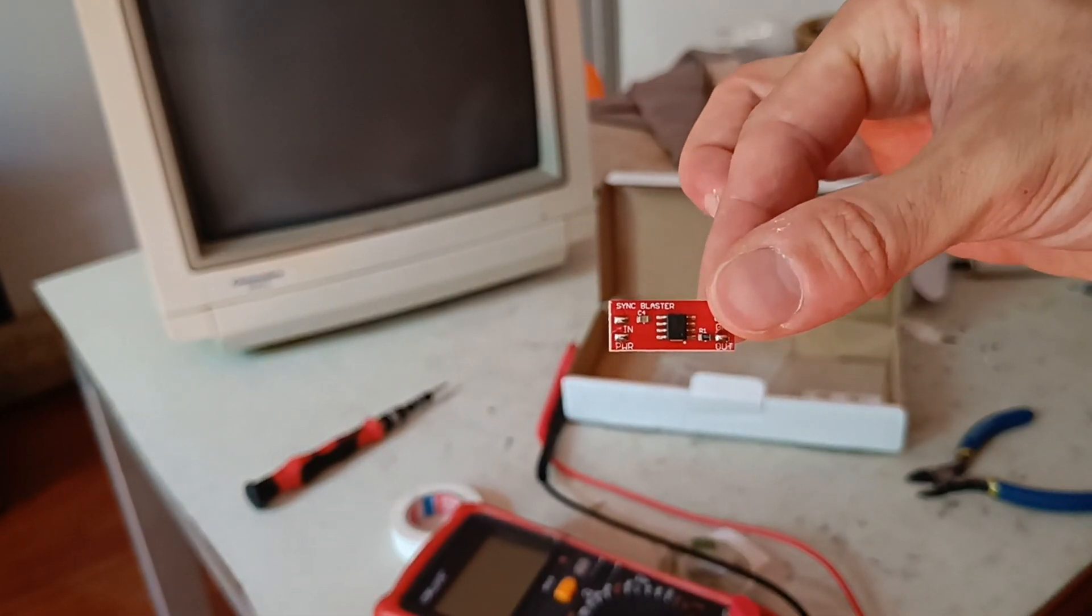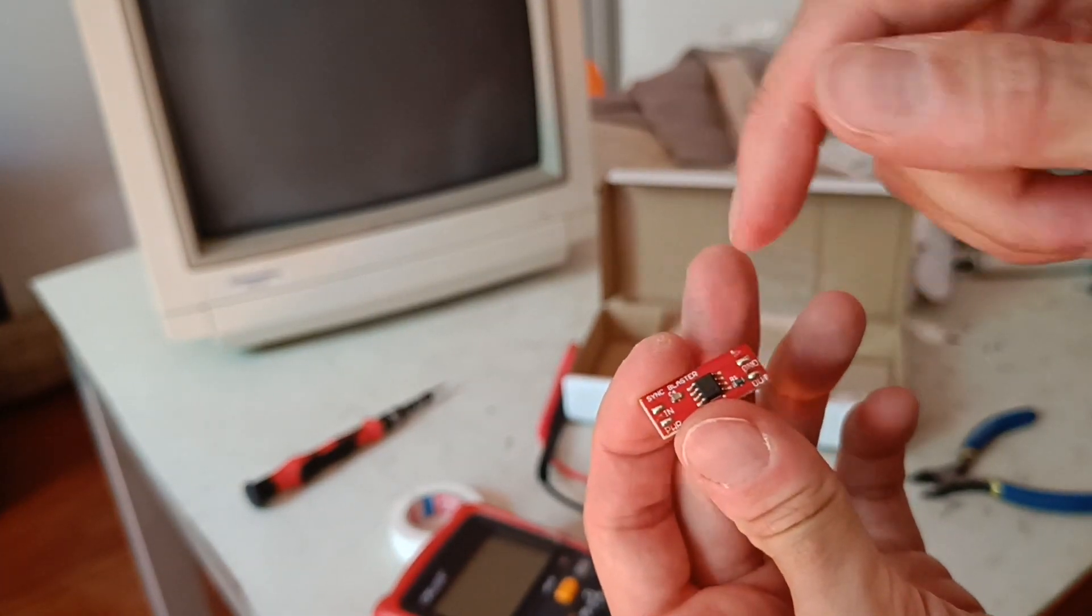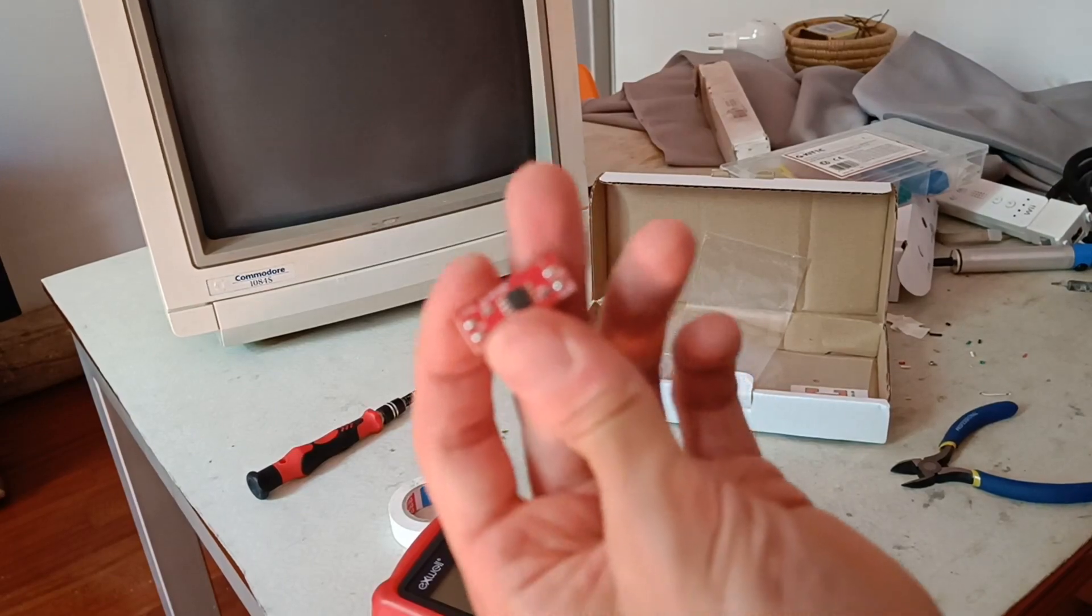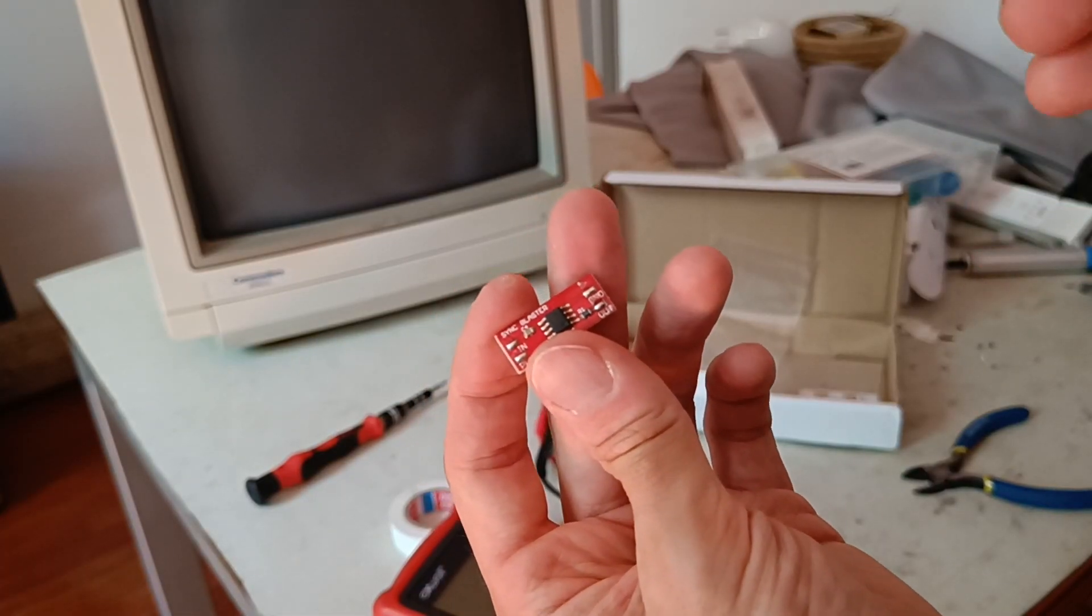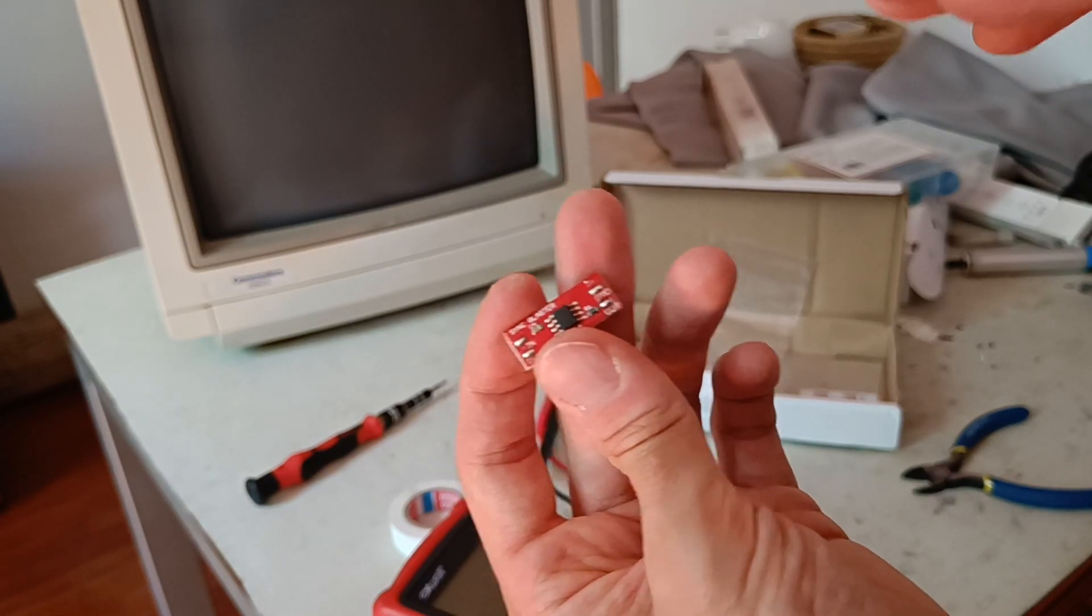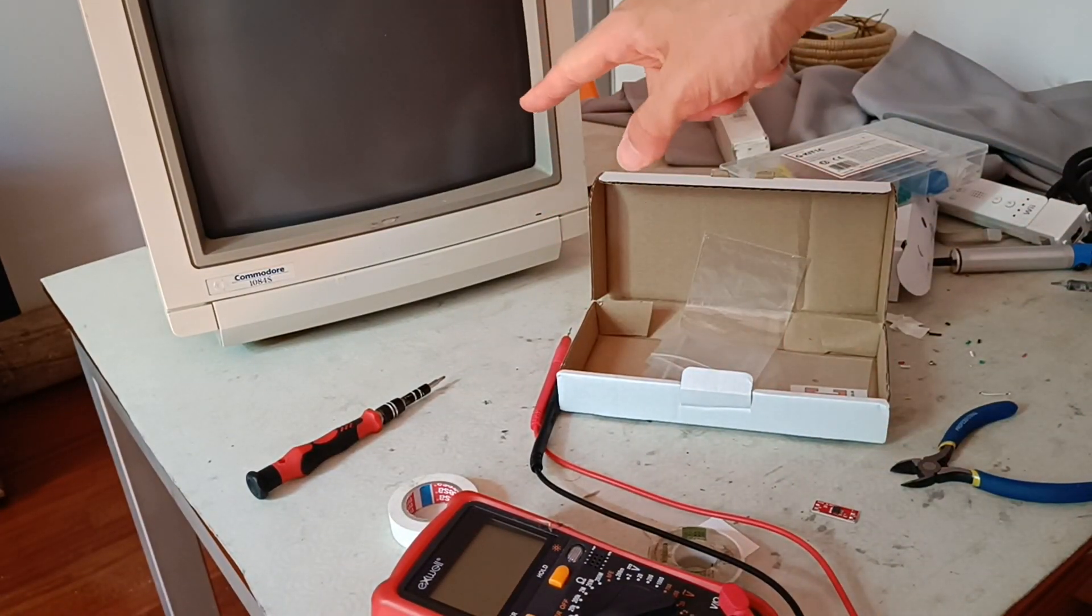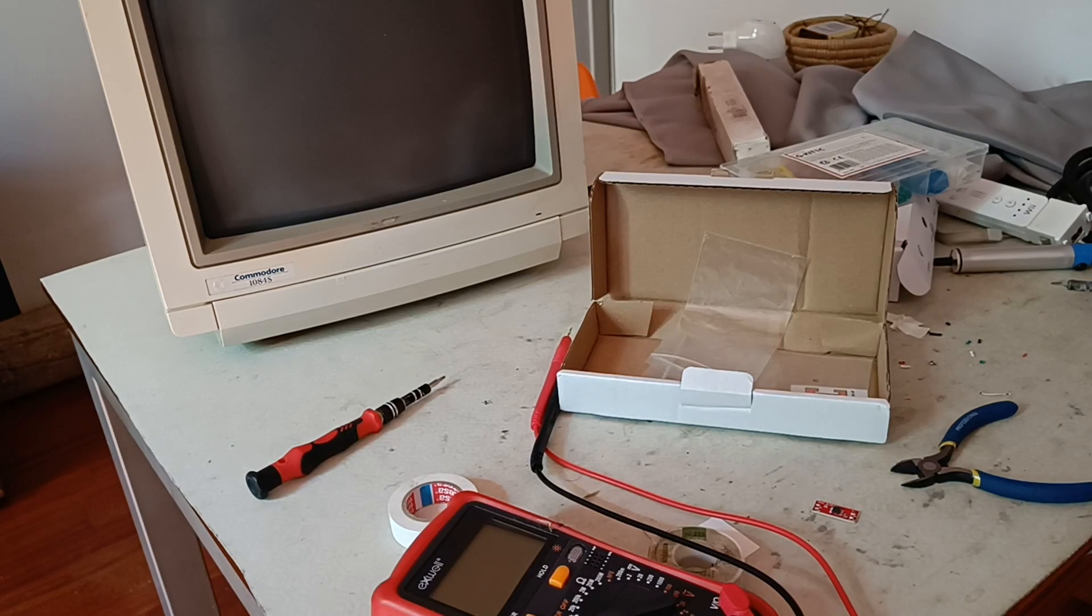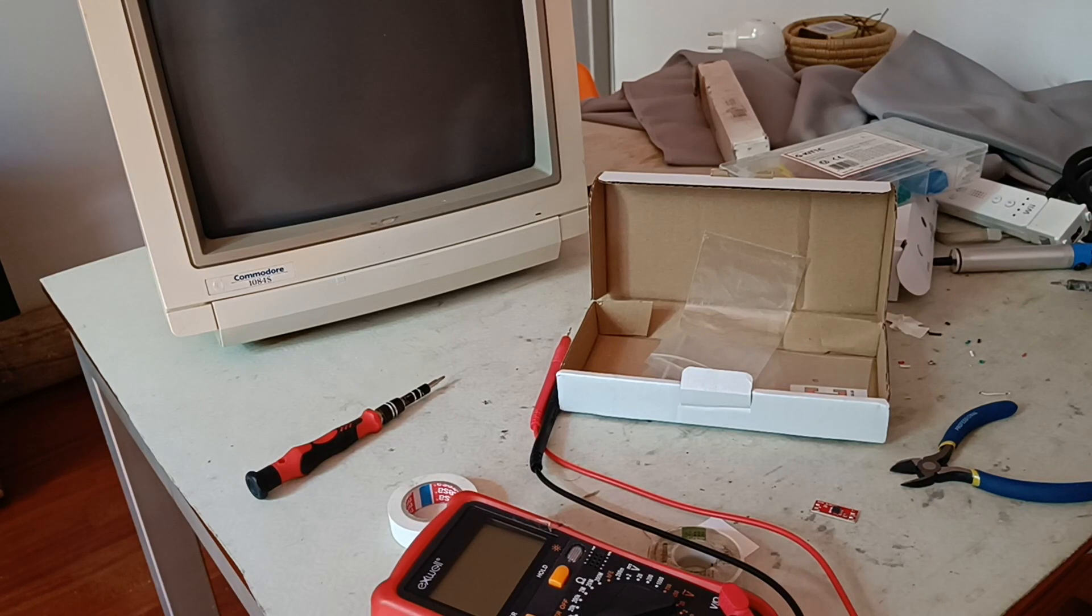Here we are, this is a sync blaster. Basically it's a sync stripper fitted with LM1881 inside, able to allow us to sync every kind of signal of the beautiful monitor Commodore 1084s.